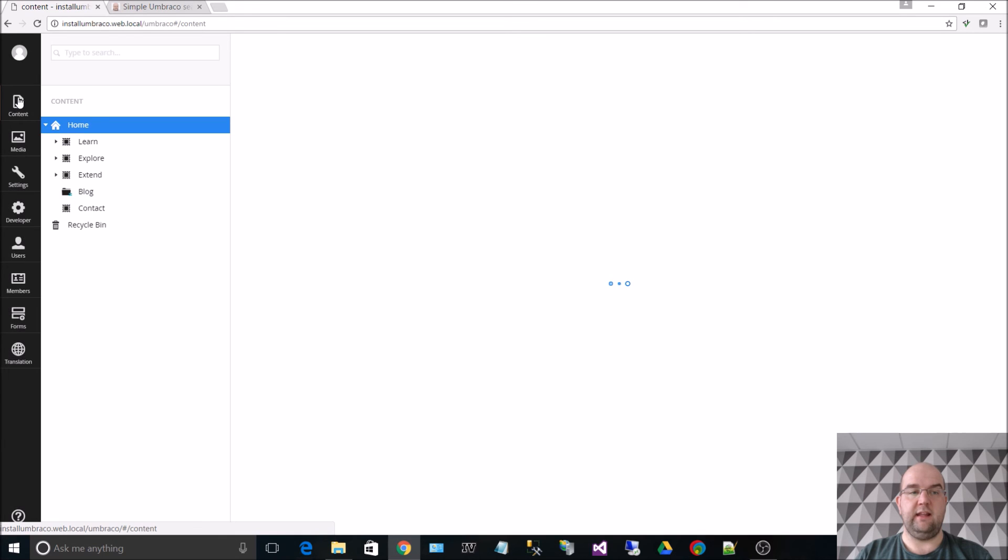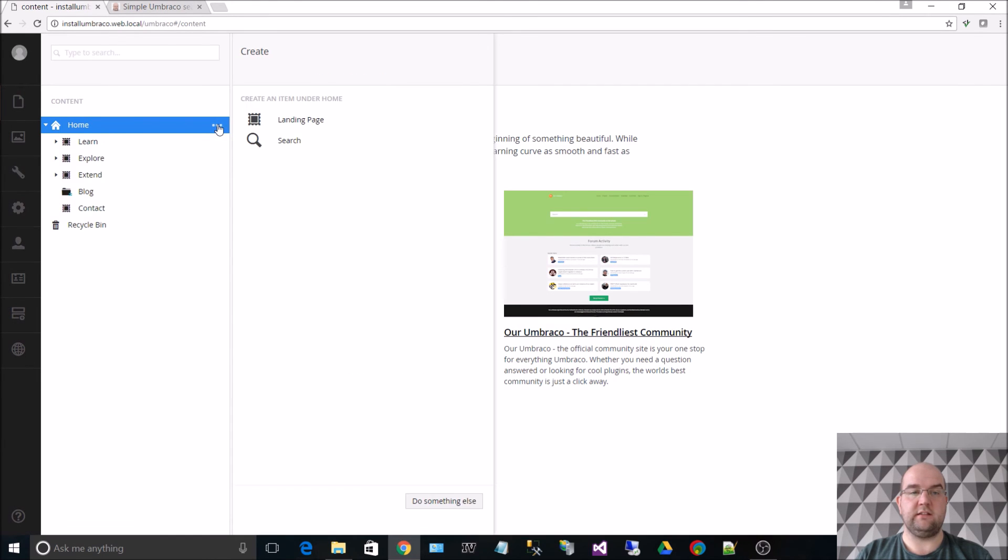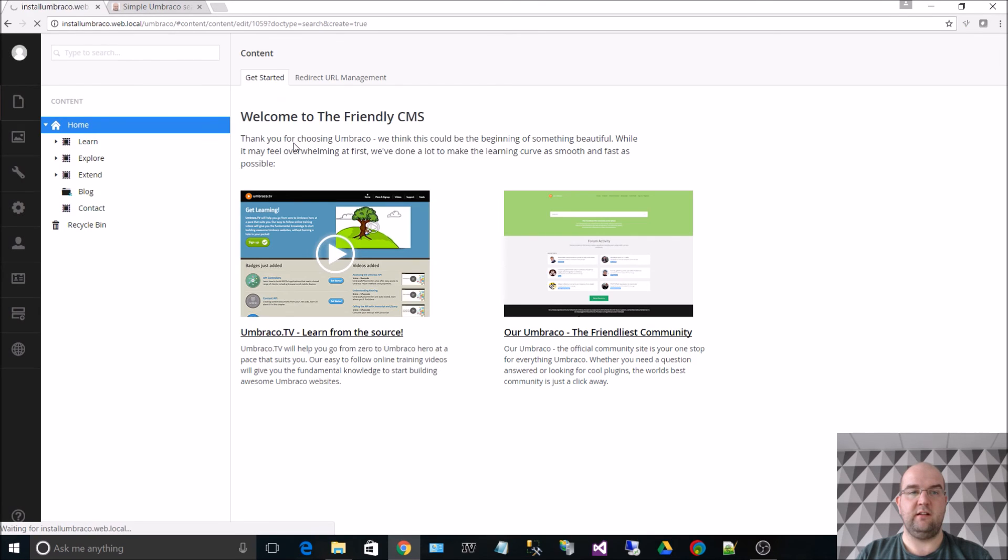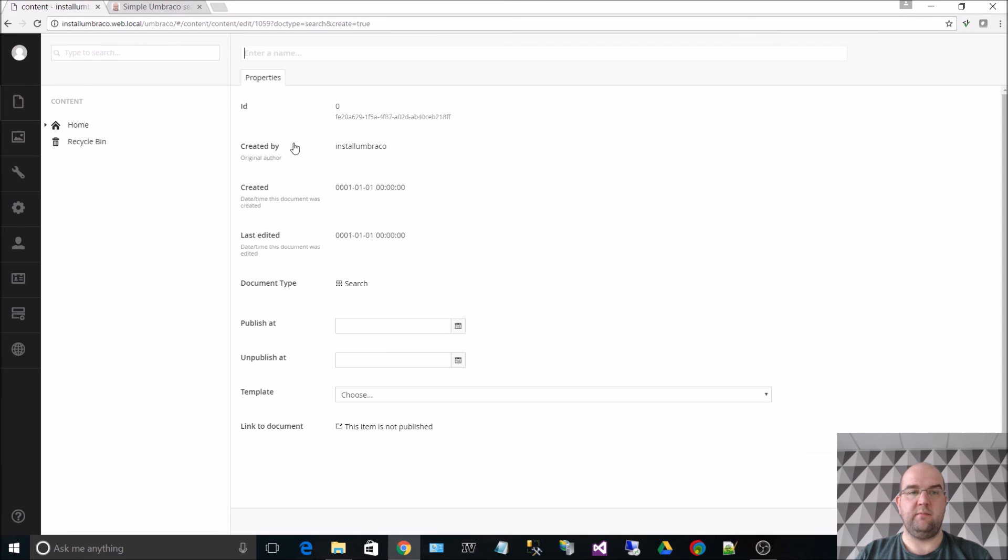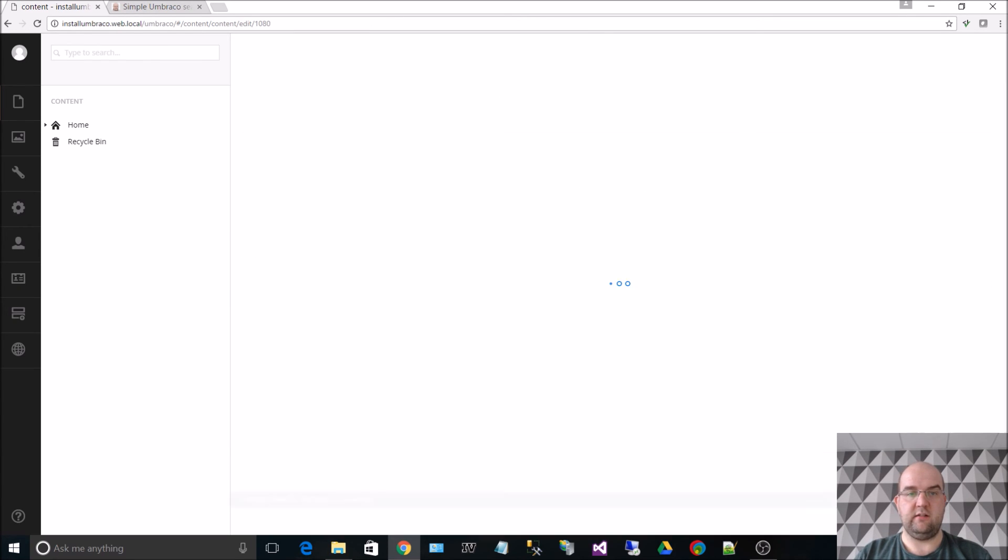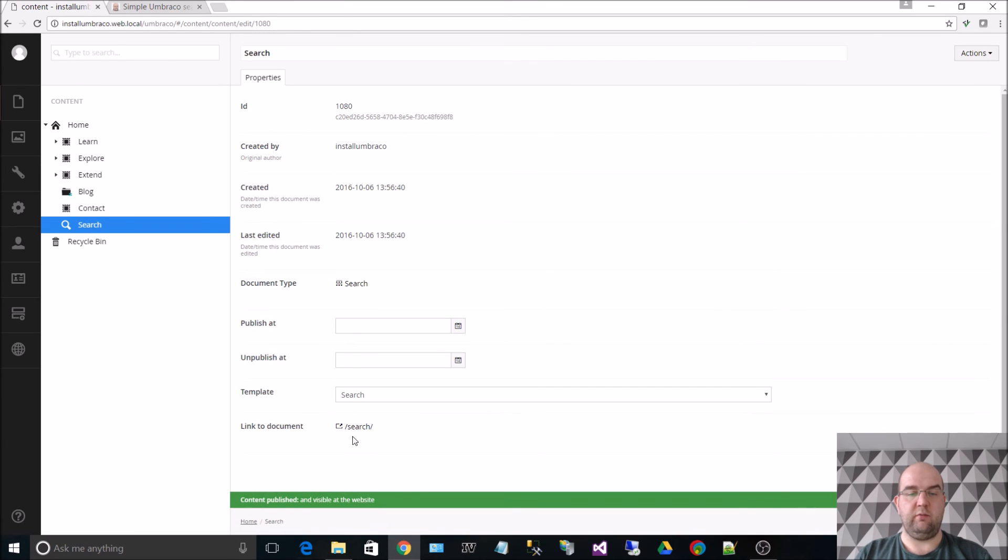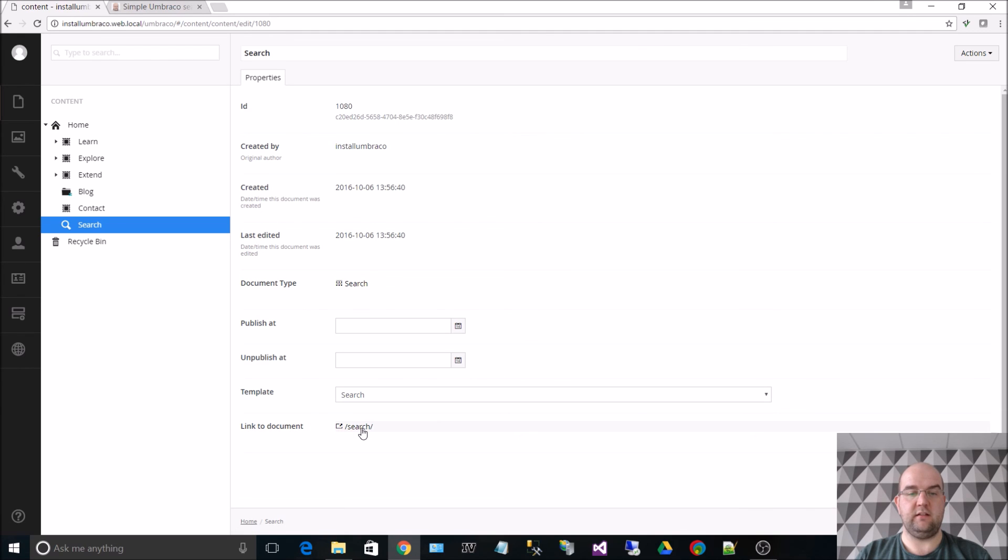And then go back to content. And click on the dots. I can now choose search. I'm going to enter in the name of search and I'm going to save and publish. So now we have a page and if we want to we can visit that page by using the link to document.